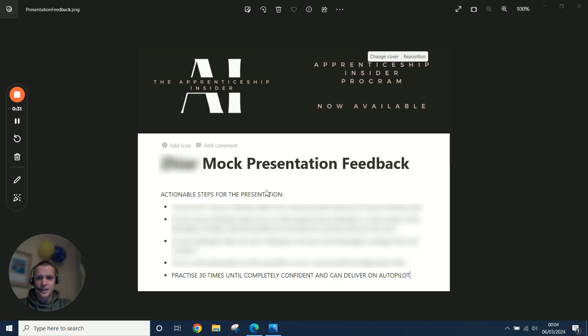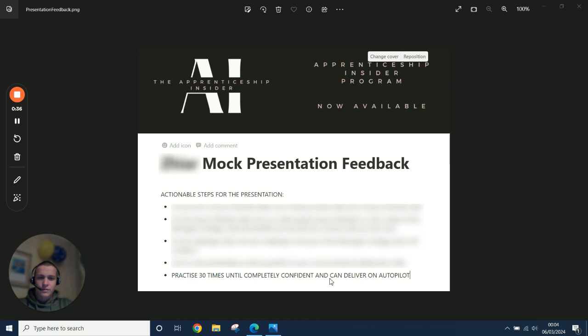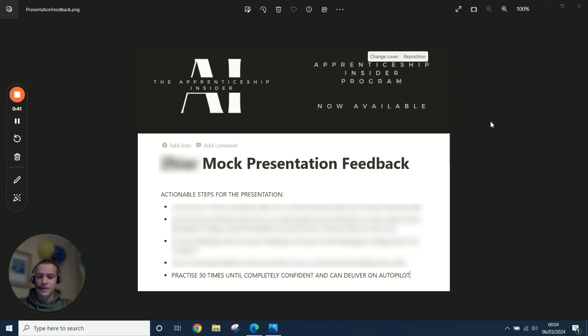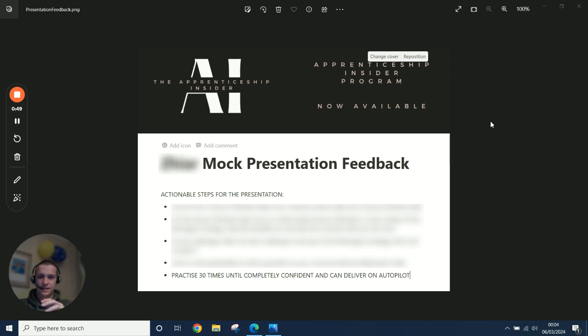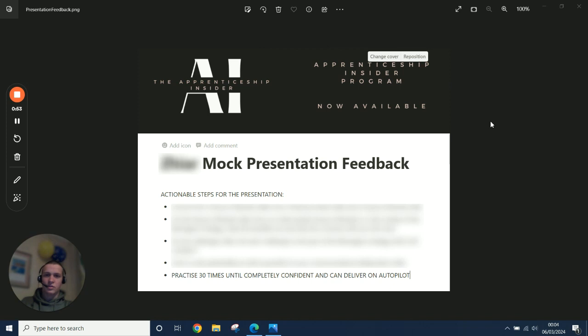So one of the main actual steps which you can see here at the bottom, practice 30 times until completely confident and can deliver on autopilot. Basically, the presentation content was basically there. There were a few minor changes that I suggested, but overall the content was alright. That wasn't the constraint, the constraint was the delivery.